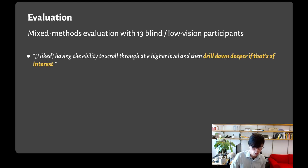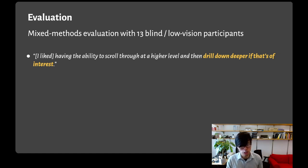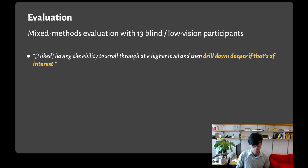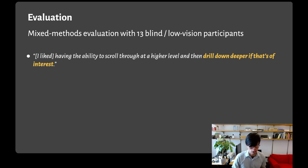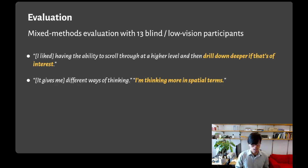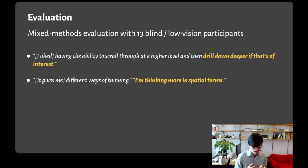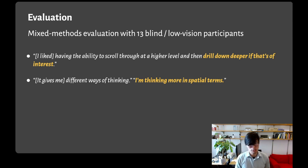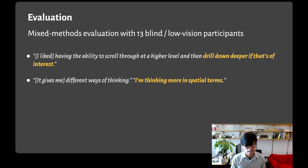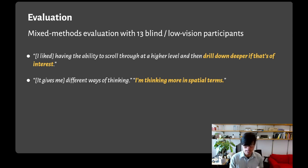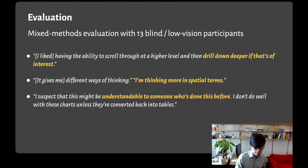One user told us that they liked the ability to scroll through at a higher level and then drill down deeper if that's of interest. In this case, the system helped them selectively attend to different parts of the visualization, analogously to what sighted people do perceptually. Another user told us that it gave them different ways of thinking. They were thinking in more spatial terms. Our system afforded a different mental model of the data and helped users understand the same spatial metaphor that sighted users also use to talk about data.